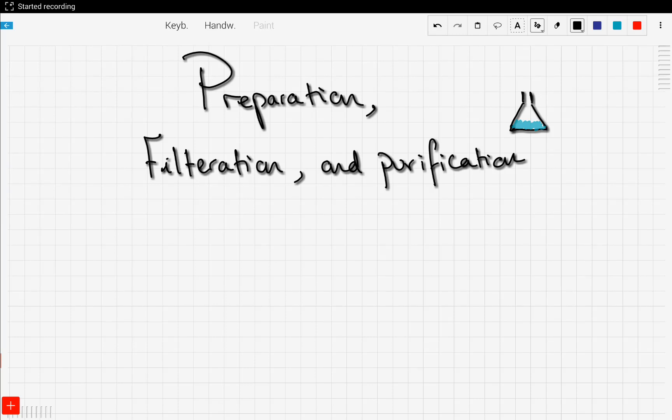Previously we talked about the neutralization reaction, which involves an acid and a base and yields a salt plus water. Now we want to know how to obtain this salt and how to filter it. There are techniques you need to know, and those techniques depend on whether the salt is soluble or not. So let's talk about the preparation of salts.